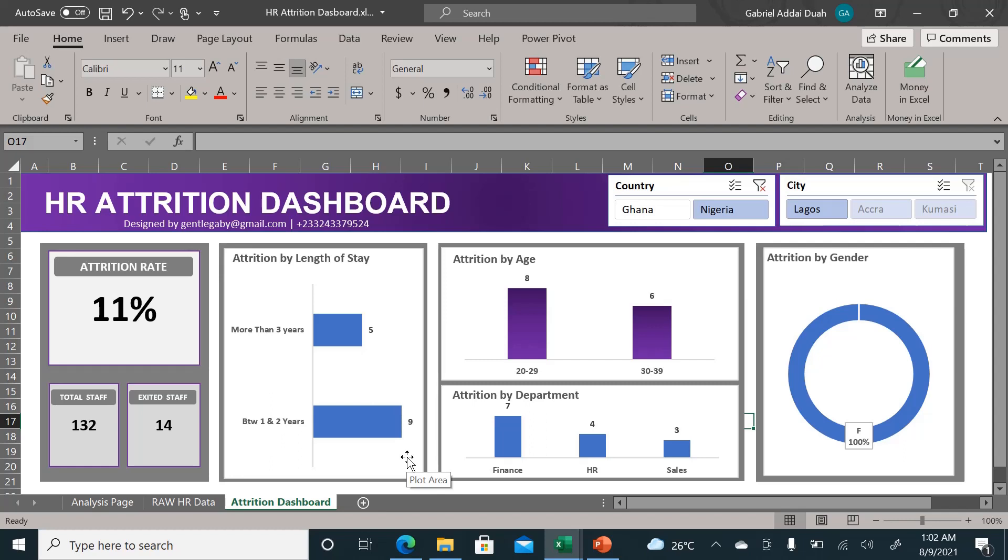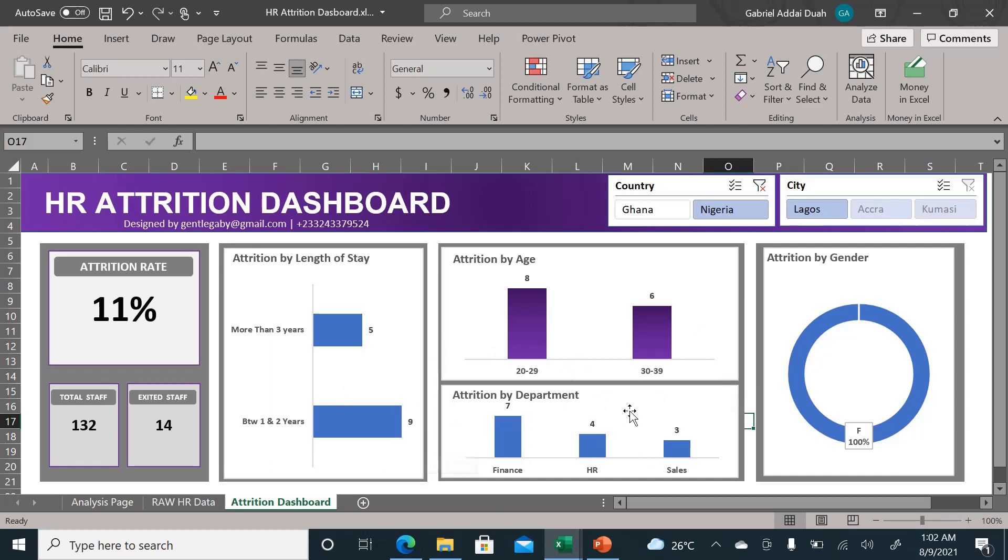With this dynamic dashboard, you're able to help yourself to delve deeper and know why, which category of people are leaving, not just by the number but by the length of stay, by the department.